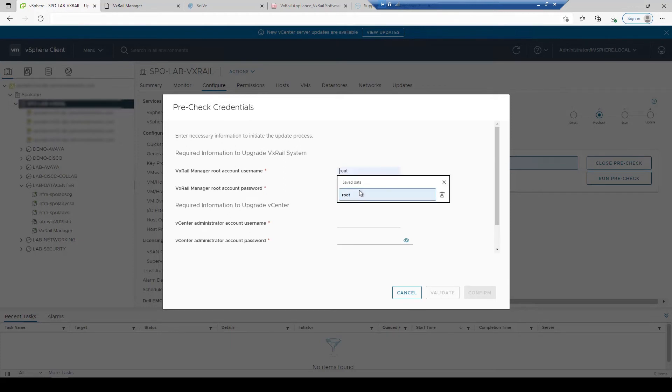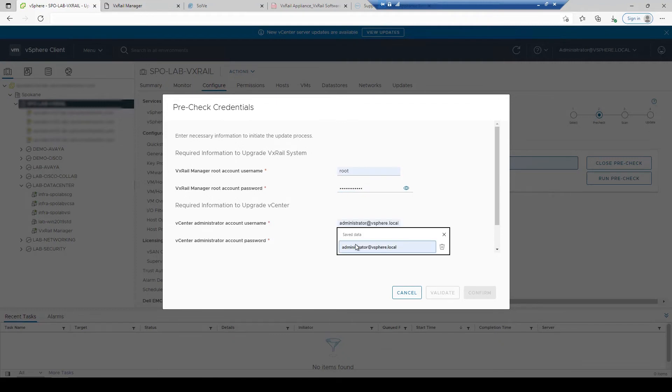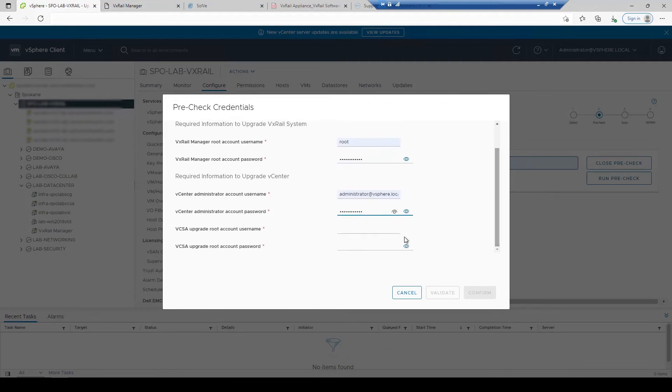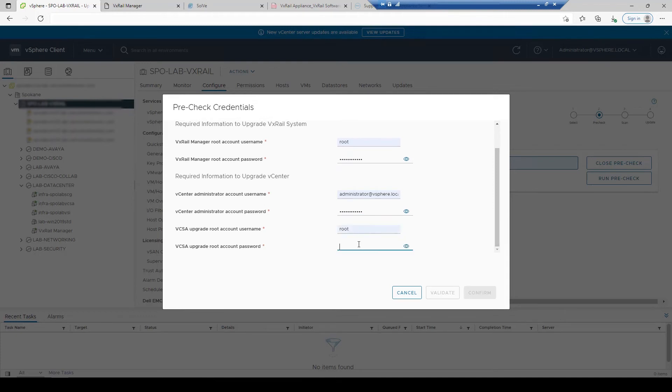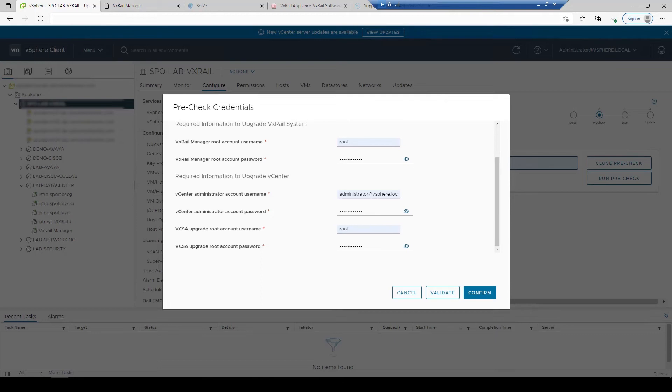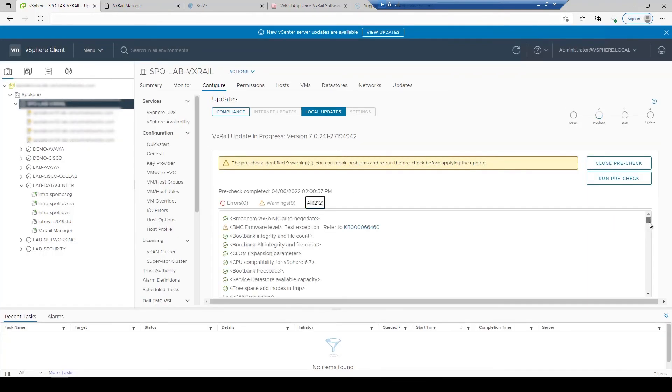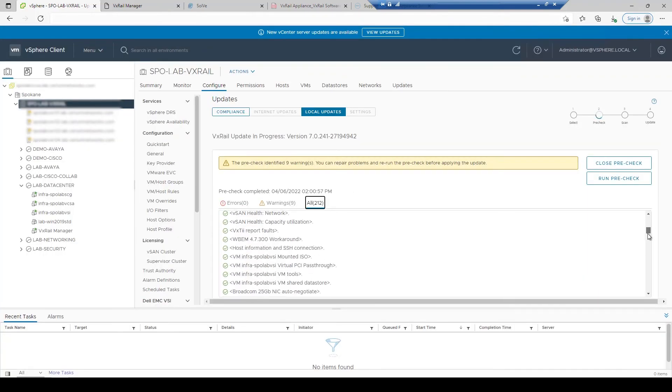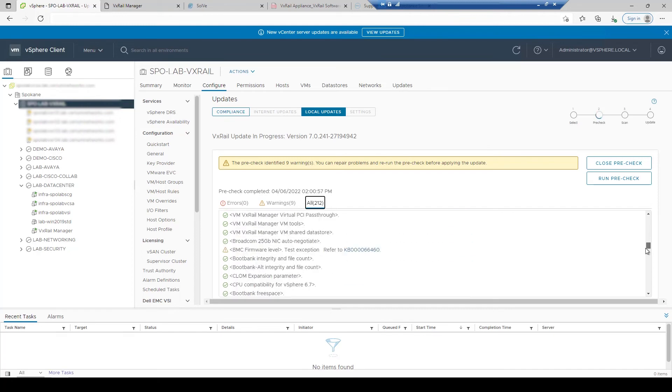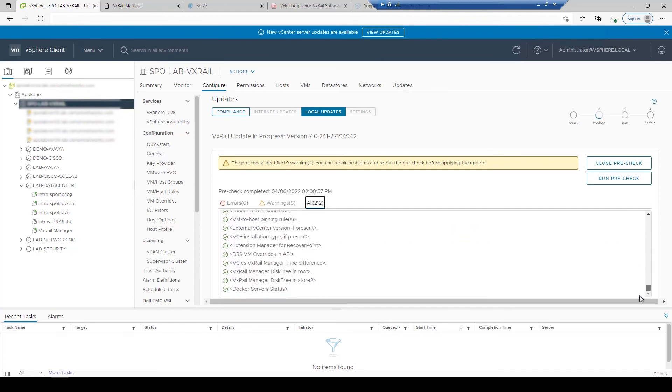Begin the upgrade pre-check to identify any potential issues within the environment. Review and resolve any identified warnings or errors prior to upgrading when possible to ensure full success with the upgrade process.